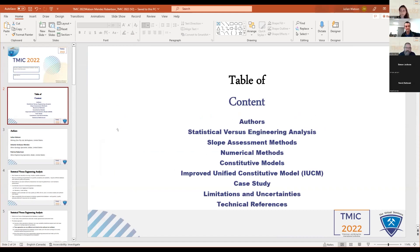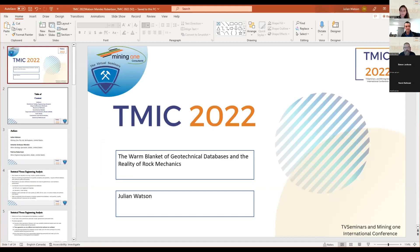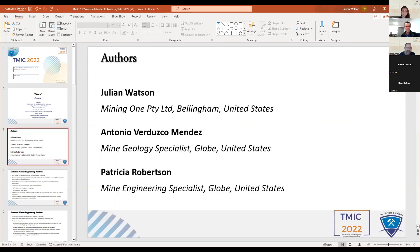The title is basically trying to understand and talk about geotechnical databases and assessments. Long story short, we'll move straight into it. These are the authors — obviously myself and two co-authors who aren't here today, unfortunately, located in Arizona, United States, where the particular case history is.